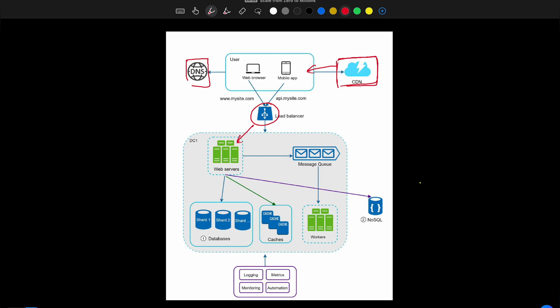The load balancer distributes requests to individual web servers based on their current load. If workers are busy, requests are stored into the message queue. Workers pull requests from the message queue, perform the operations, and return the results to the web server. When the web server needs data to perform an operation, it first checks the cache. If the data is present in cache it is returned immediately; if not, it goes to the database, which returns the data and updates the cache.